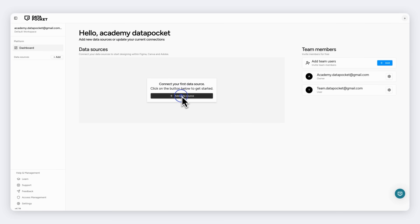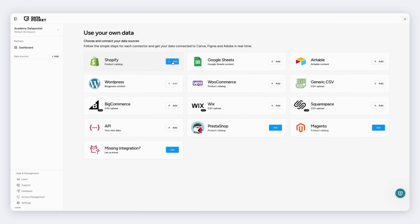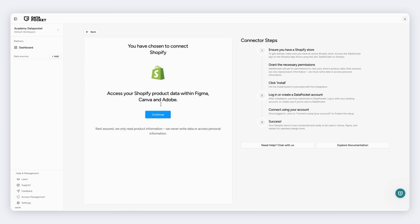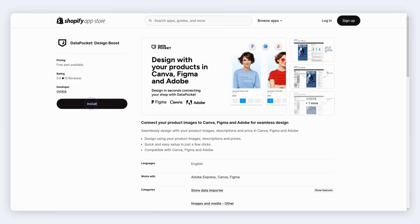Let's add a new data source. Choose Shopify and click Continue.